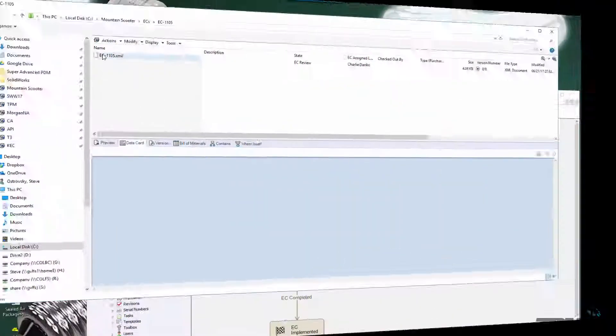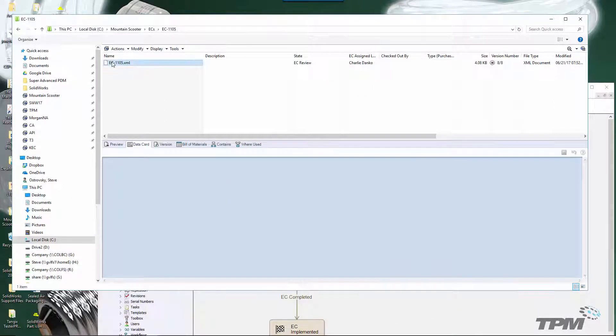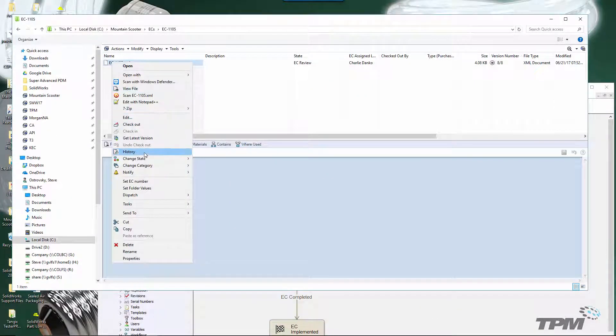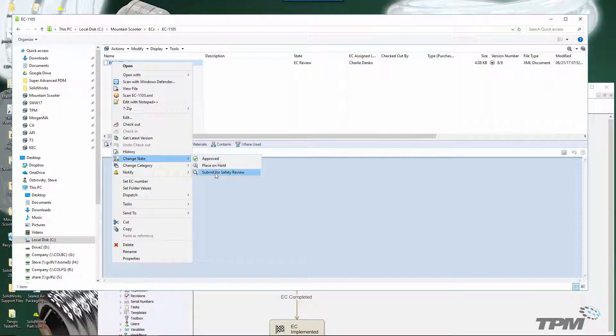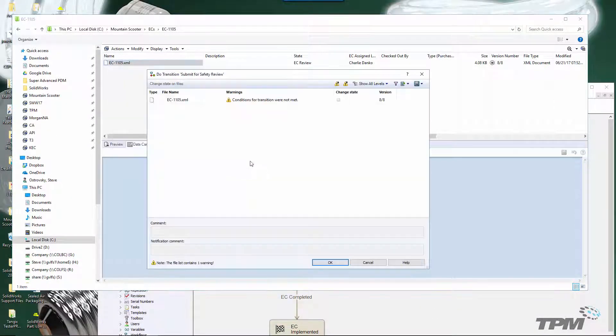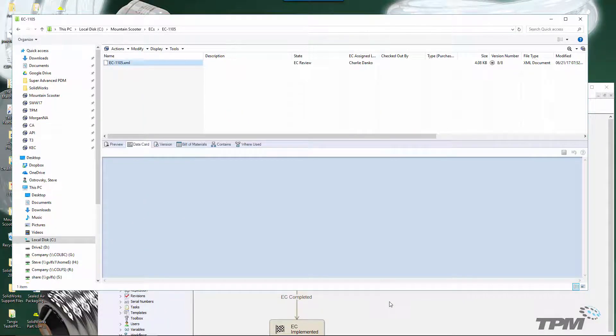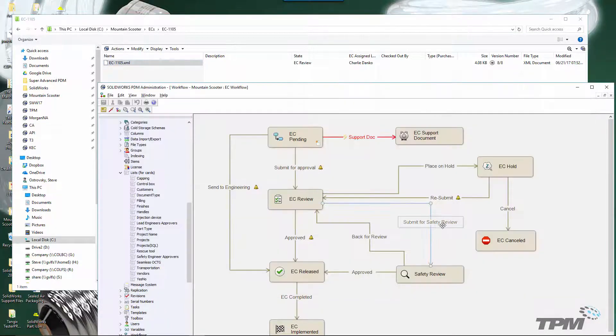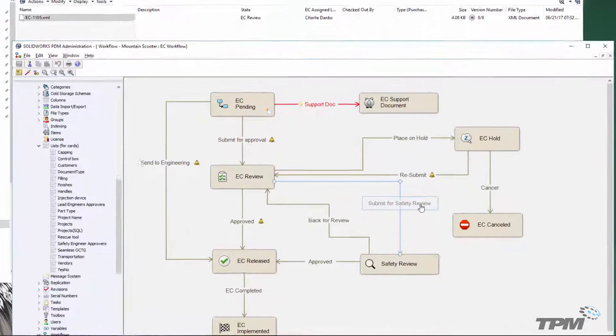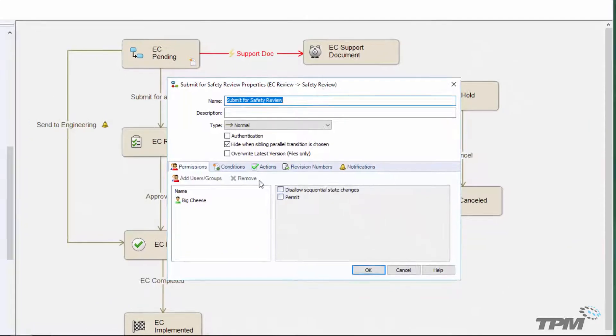In our next example, we're still getting the 'conditions for transition were not met.' That's because we're going to check that this EC request is fully filled out before it can go to the safety engineer.